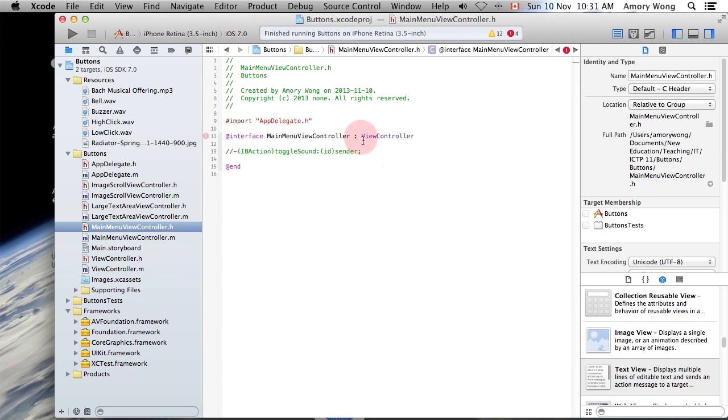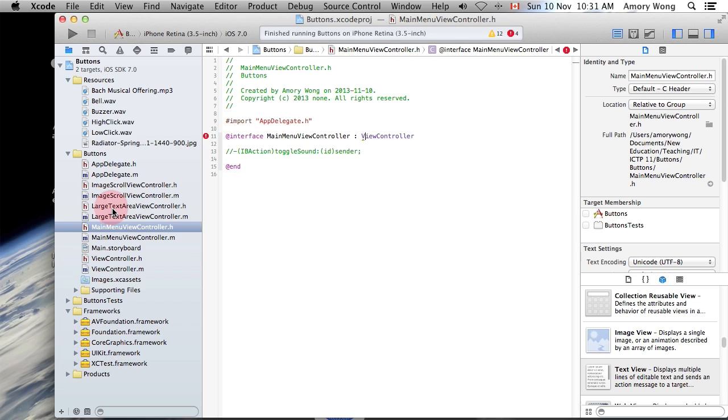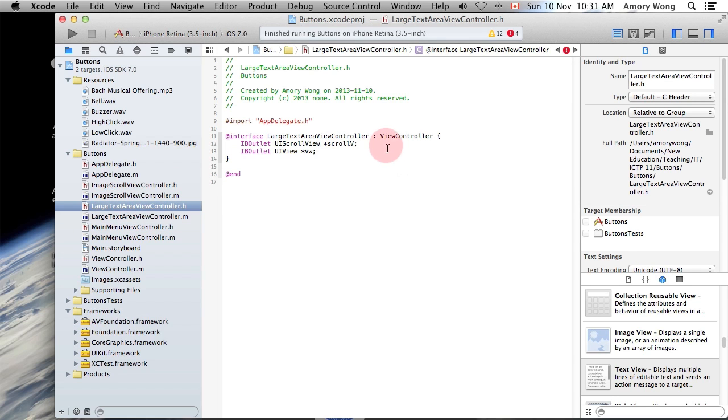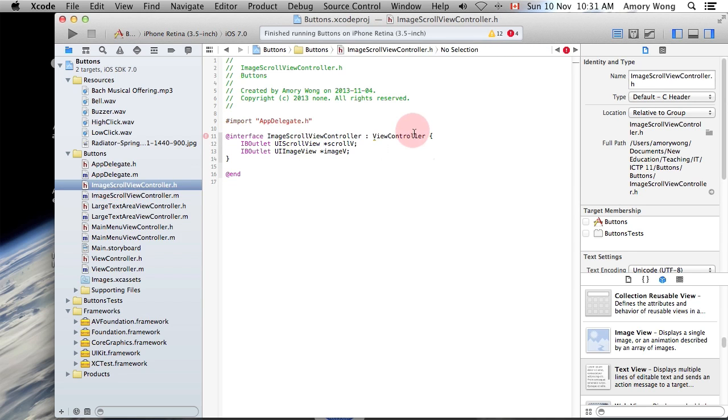And to check, you need to make sure that all your ViewControllers are based off of ViewController. So I've done that with the main menu, I've done that with the large text area, I've done that with the image scroll ViewController. They're all based off of ViewController.